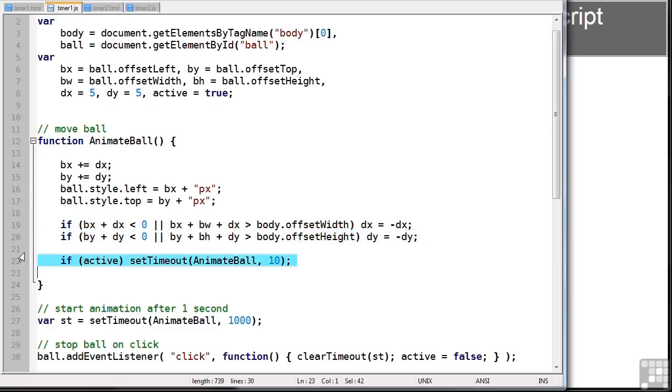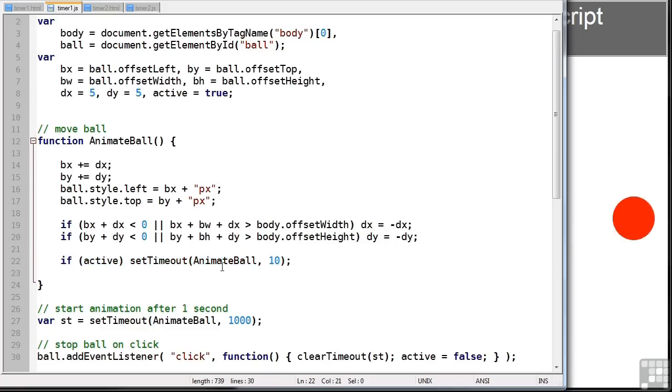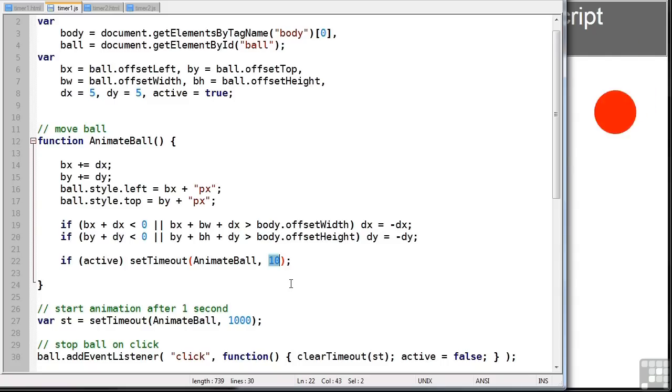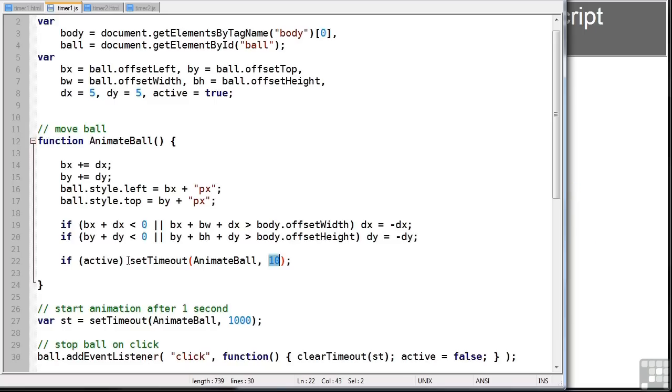This function is called again using the setTimeout method. It accepts two arguments: a function name, animateBall, and the number of milliseconds. We've specified 10. So this is saying call animateBall after 10 milliseconds.